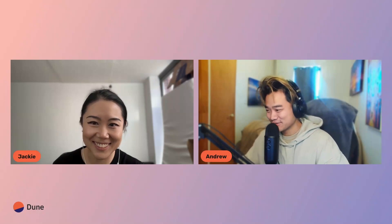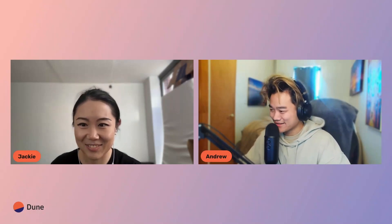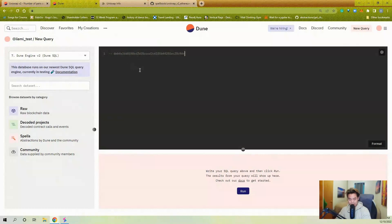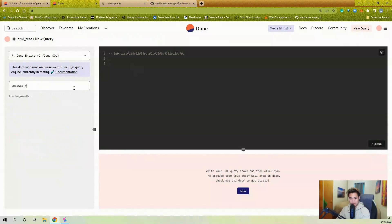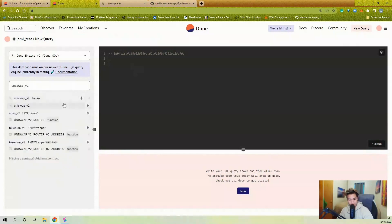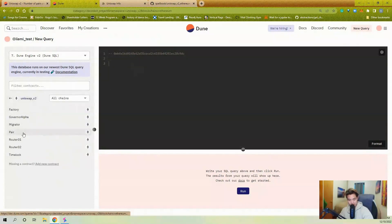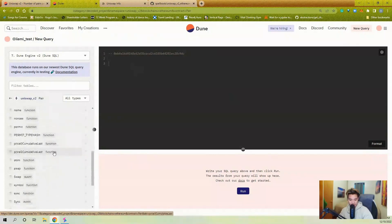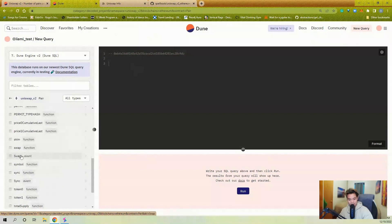Alright, I've created a new query and I'm going to start by pasting in the address, commenting it out, and we're going to look for the swap event. I'm going to go to Uniswap V2 and look at the pair contract. On the pair contract you'll notice there's a swap function and a swap event.